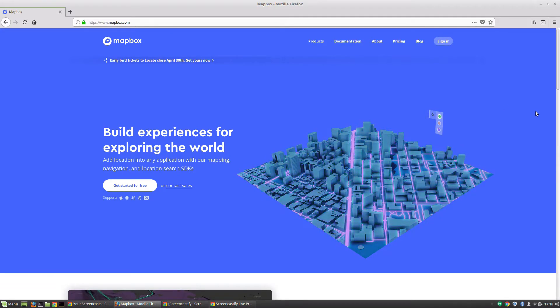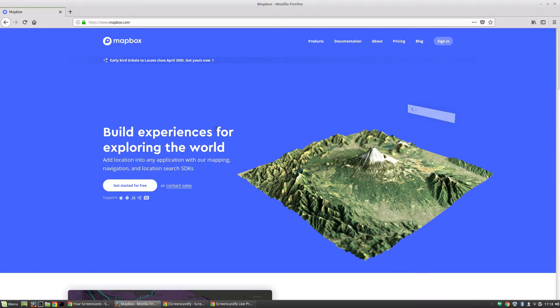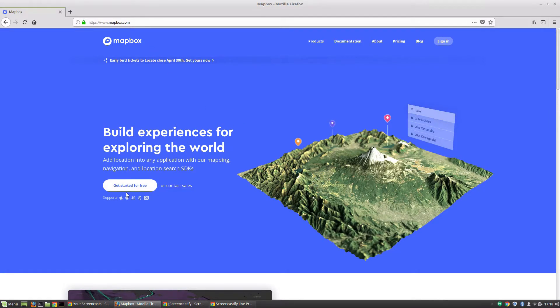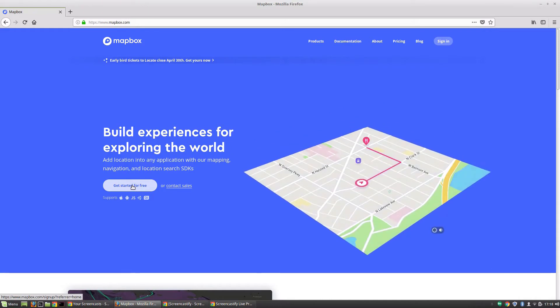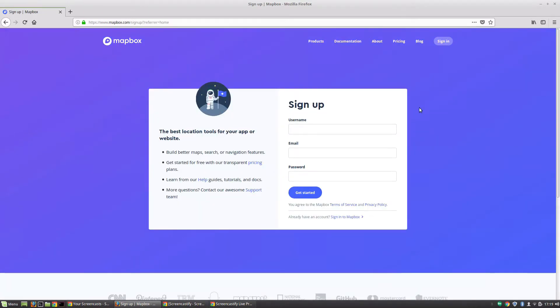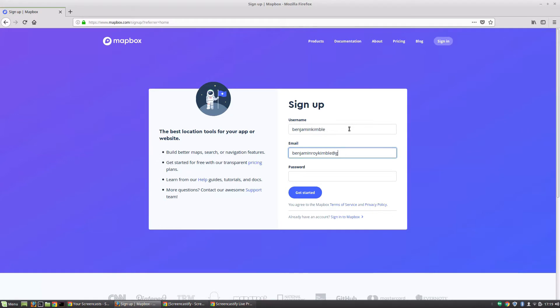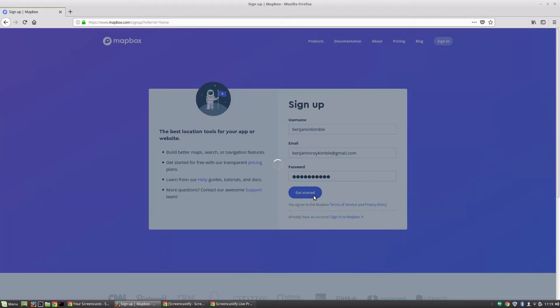The first thing you're going to want to do is go to mapbox.com, that's their home website. I'm going to click on this 'get started for free' button. I'm just going to set up a new account here so I can walk you through the process. Let's fill in my username and email, give myself a password, and click get started.